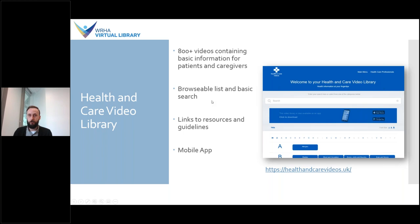The next resource we're going to look at is the Health and Care Video Library. This is produced by a UK-based digital health agency, and the goal of this resource is to provide short and simple videos to help you and the people you care for. The videos primarily contain patient education information or basic information for individuals who aren't familiar with the topic. The videos are written by medical script writers and reviewed by health professionals, but they warn it's only general advice and shouldn't be used as a substitute for information from a health professional.